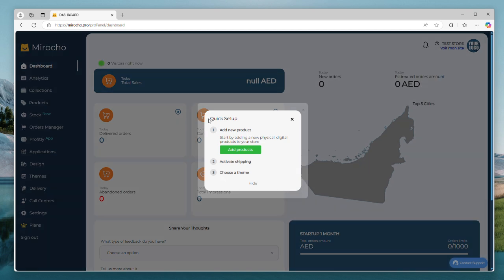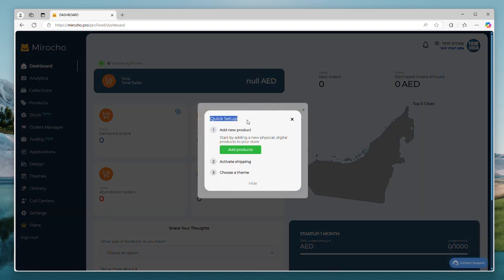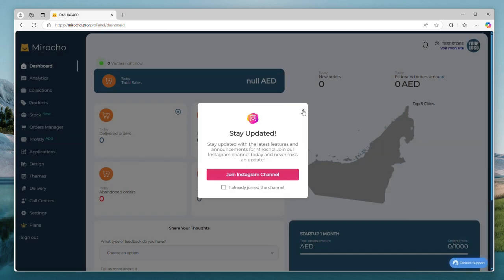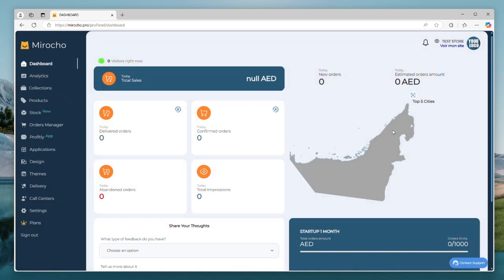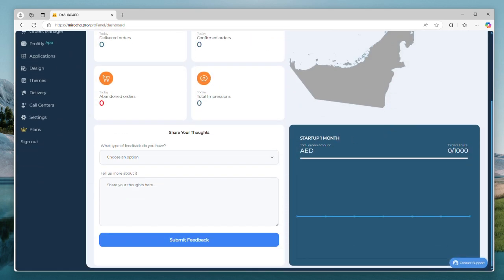As we can see here, my account has been activated, and this is a quick setup guide. My startup plan is active so I can start setting up my store and adding my products.